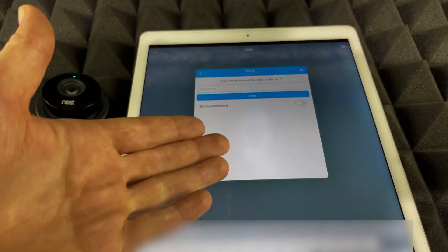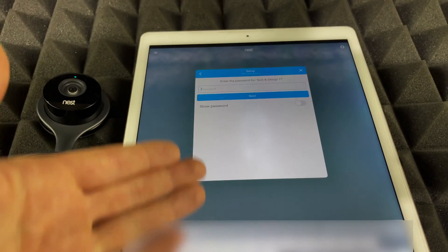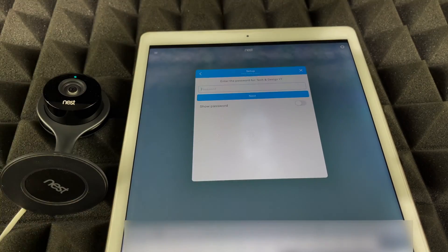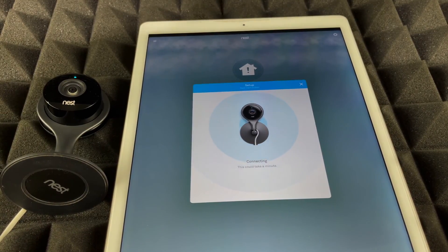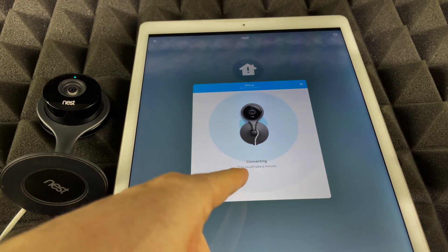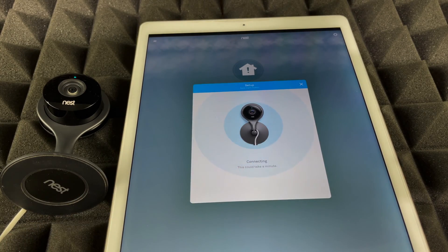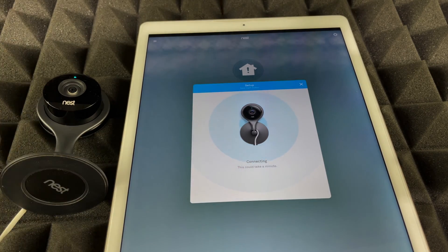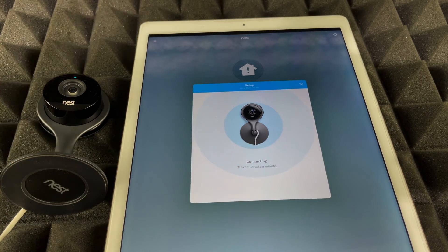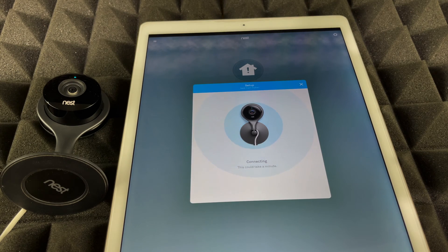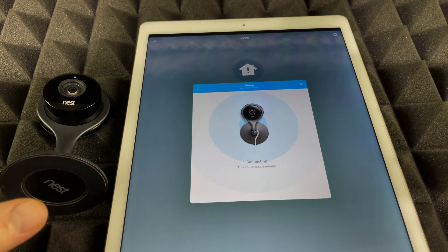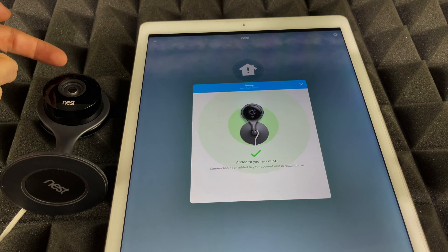And then just put in your password. Once you put in your password, we're going to see this screen. It's going to say 'Connecting' and we should hear that noise at this point. So that's perfect.